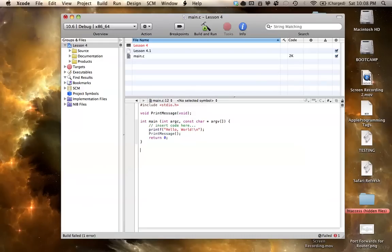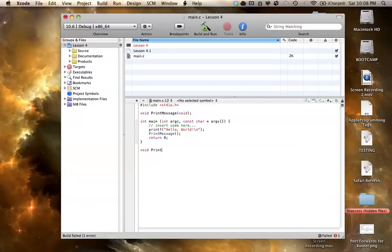So now, for the last part of making a function, you have to define it. So you just repeat exactly what you did up here, so void, print message,